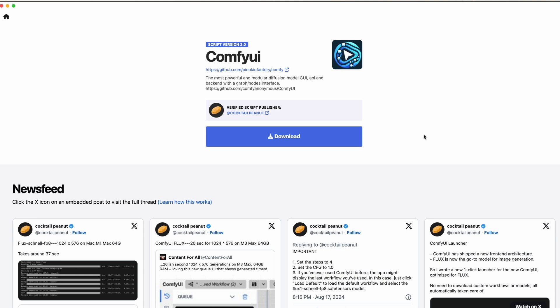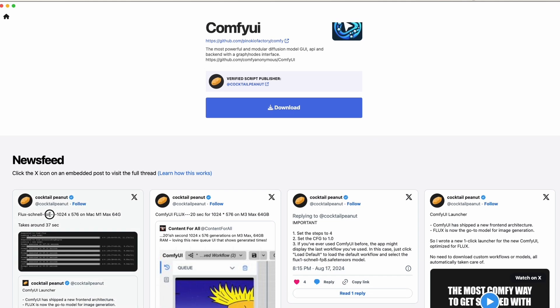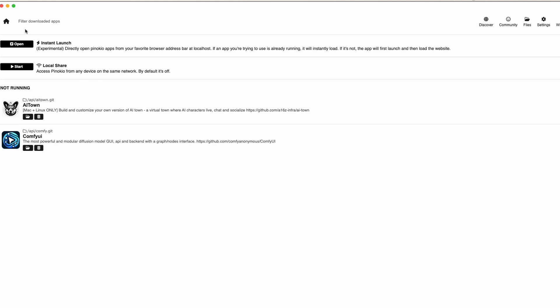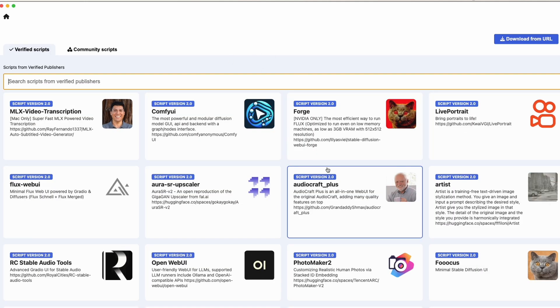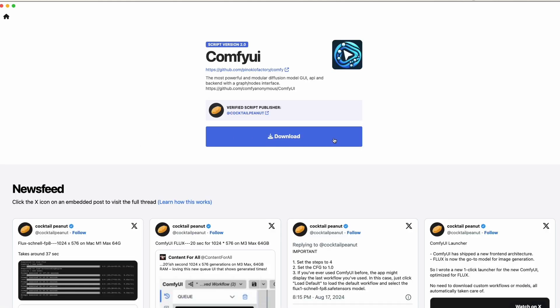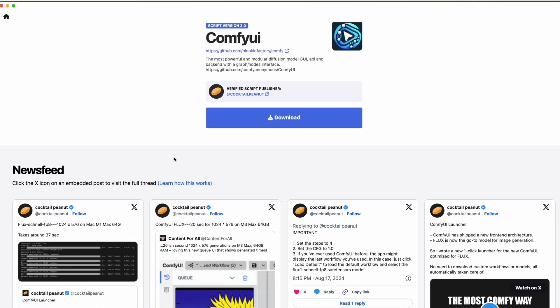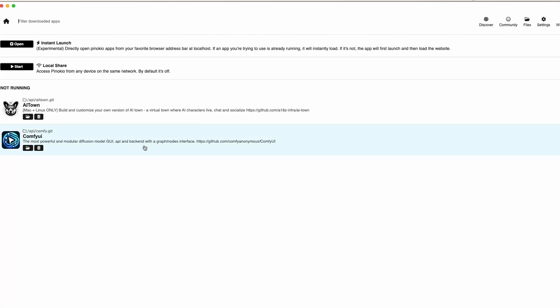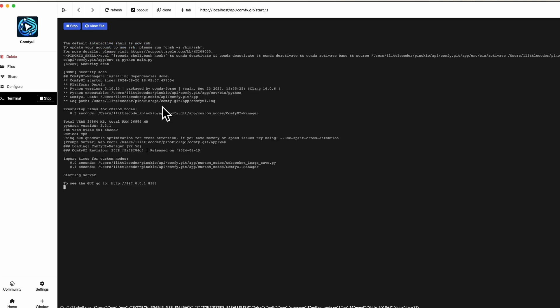After you download ComfyUI, open it for the very first time and it will download the Flux models. The default model is the Flux Schnell FP8 — that's floating point precision 8. In my case I've already downloaded it, so I'm going to open ComfyUI now. As you can see, my ComfyUI is getting started.